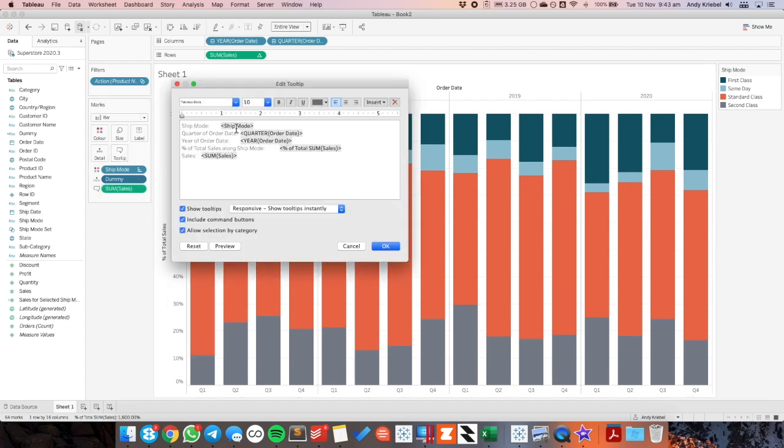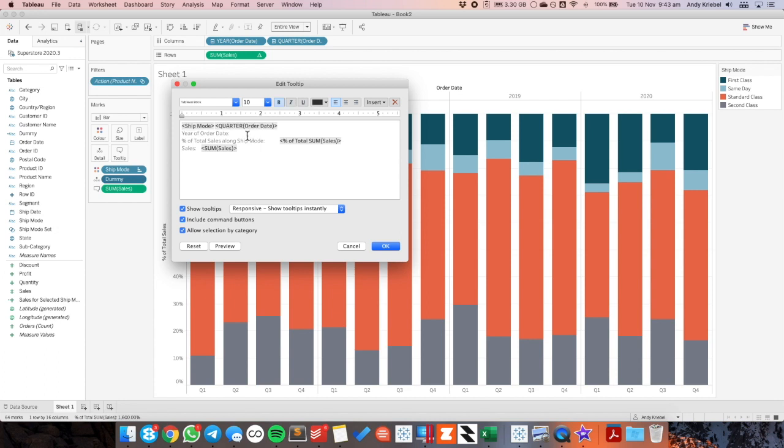So I'm going to go into my tooltip. I'm going to choose ship mode. And after that I want to have the year. And the quarter. And then I'm going to have my sales.